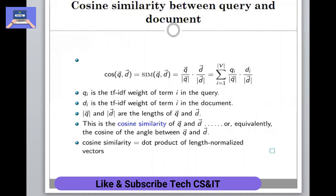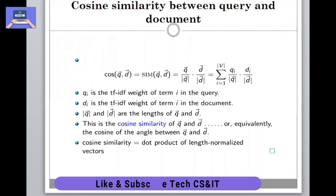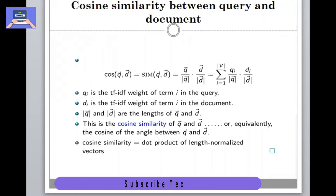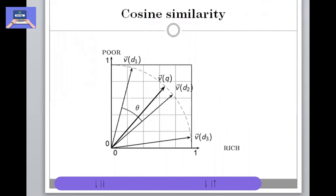This is the formula for cosine similarity. It represents: if we have to find the cosine similarity between a query term and a document, q_i represents the TF-IDF weight of term i in the query, and d_i is the TF-IDF weight of term i in the document. These are basically the magnitudes — used to calculate distances and the lengths of the document and query. Cosine similarity is the dot product of the query and document over the magnitude of the query and document.